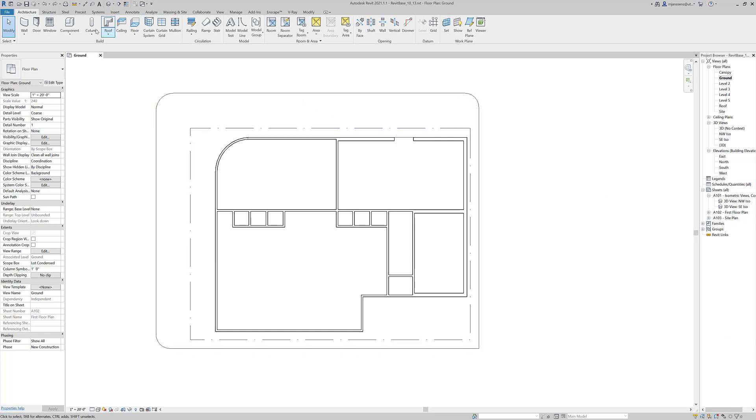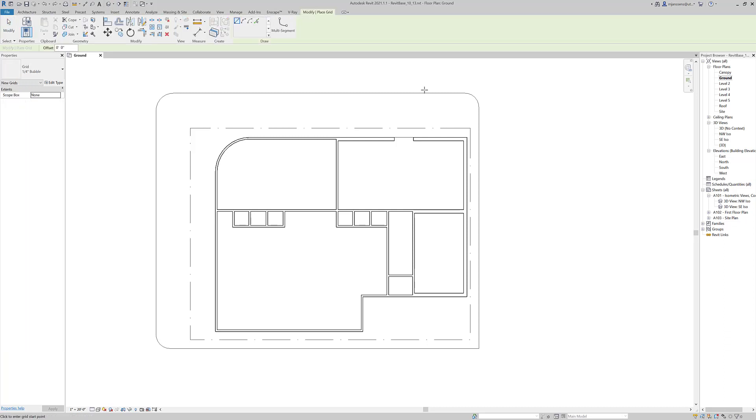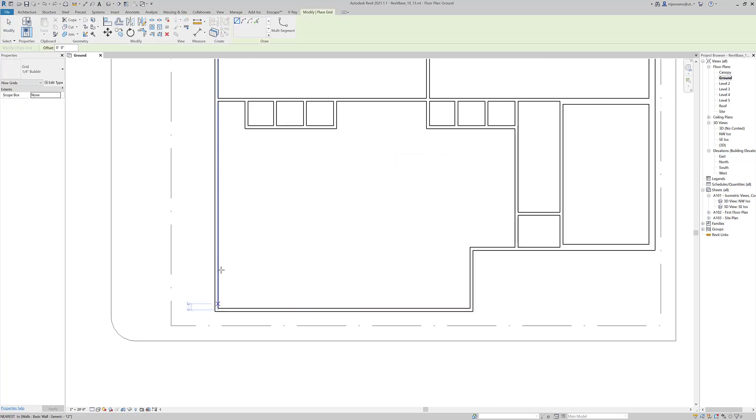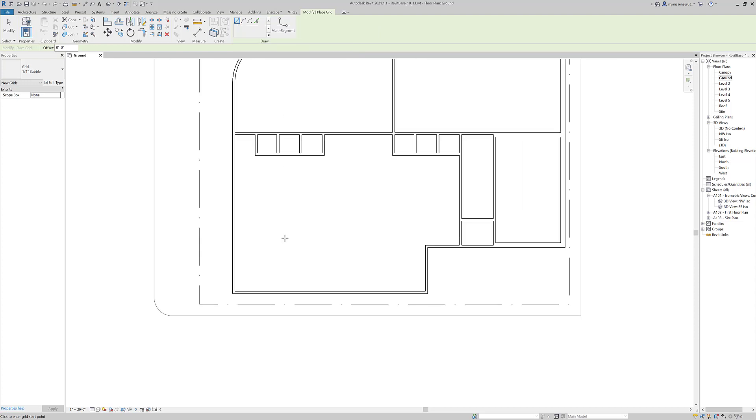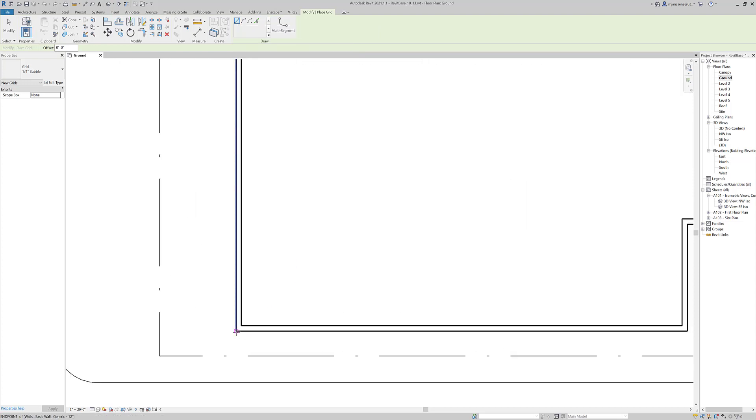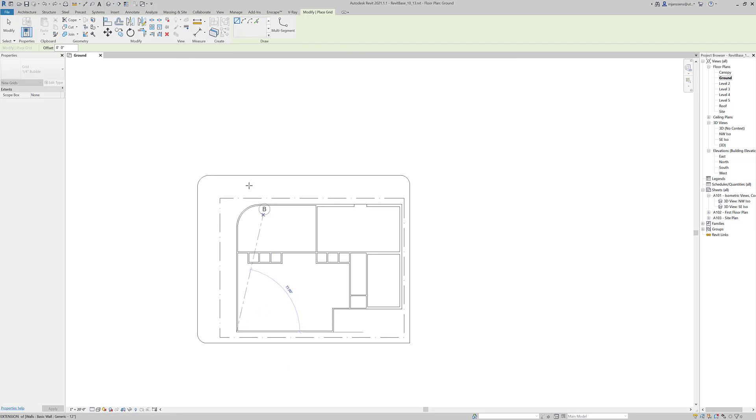So the grid tool is located on the architecture tab. It's under the datum panel and it is right next to levels. And you have a few drawing options. You have arcs, but you also have pick line. You can have multi-segments as well. But for right now I would just stick with the regular line tool. And when I go ahead and draw this,